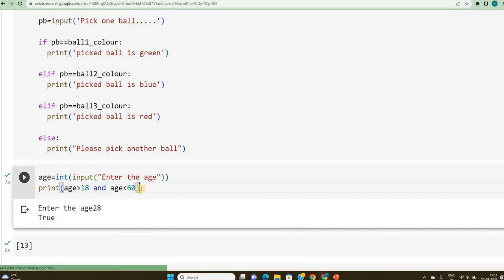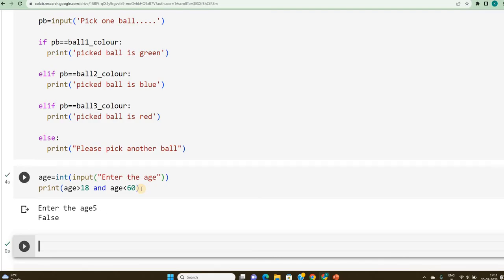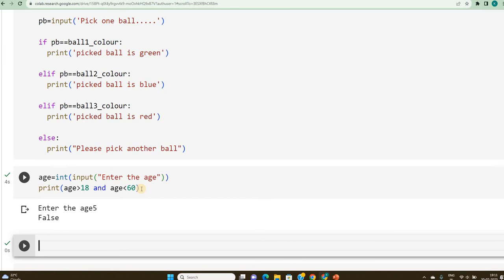Let me re-execute this and give age as 5, false. So, only if this condition holds good, whatever is being written, you will get true, otherwise you will get false.